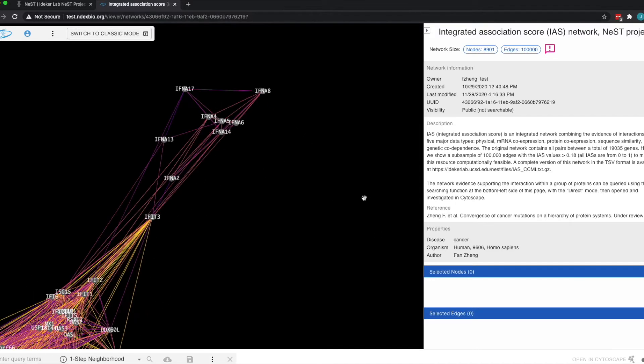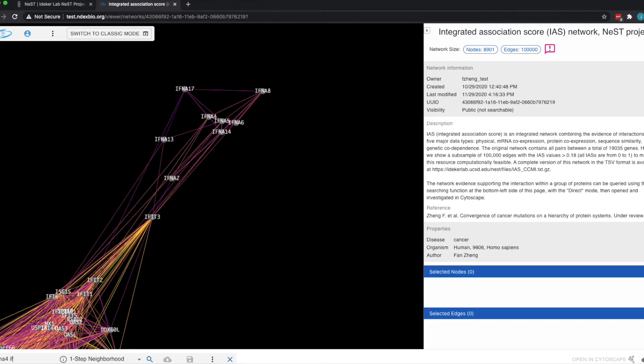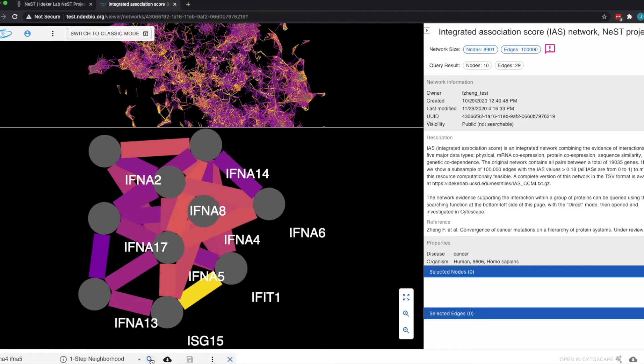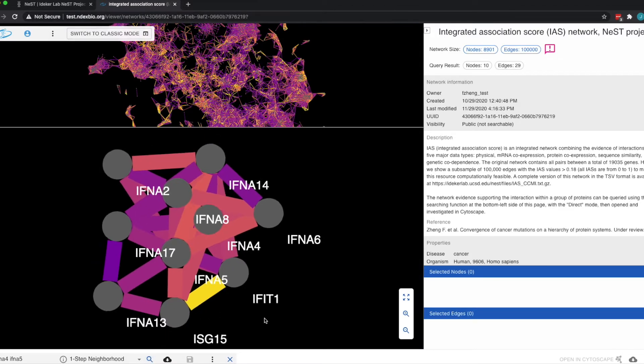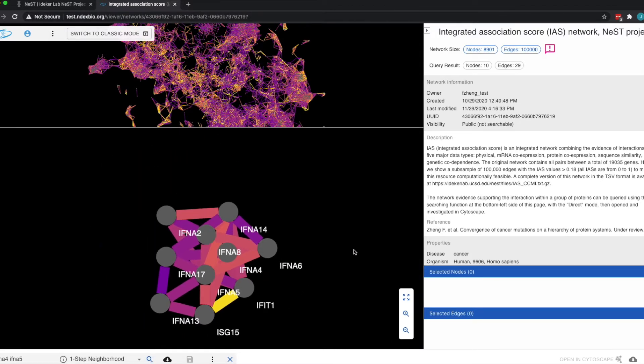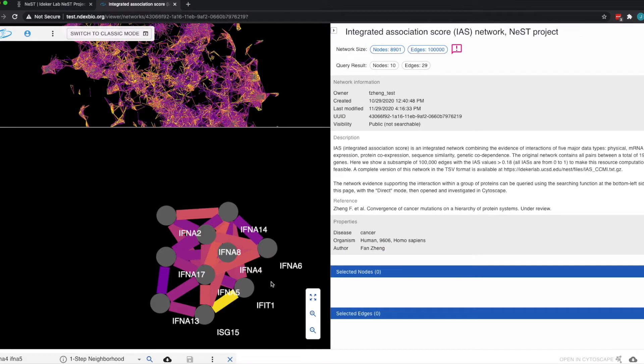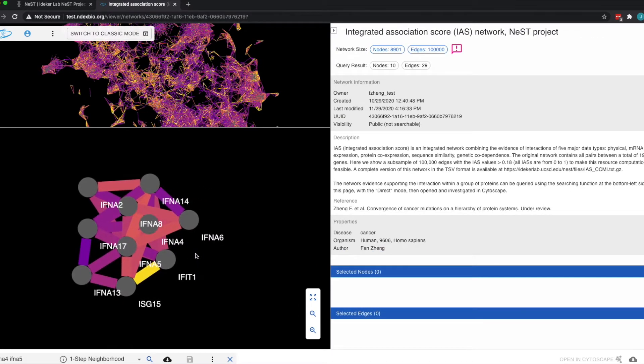This interface also demonstrates the use of ecosystem services, in this case, a service that finds network neighborhoods. When the query result is returned, the interface again switches between the high-performance renderer and the primary renderer. The small query result is displayed using the primary renderer.